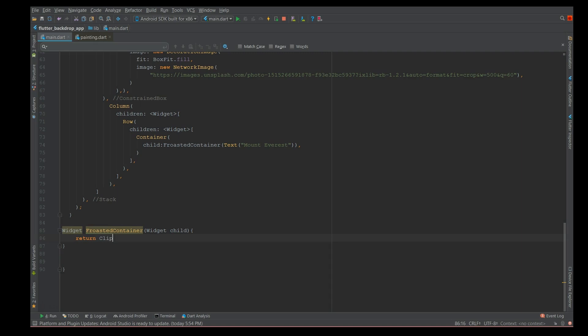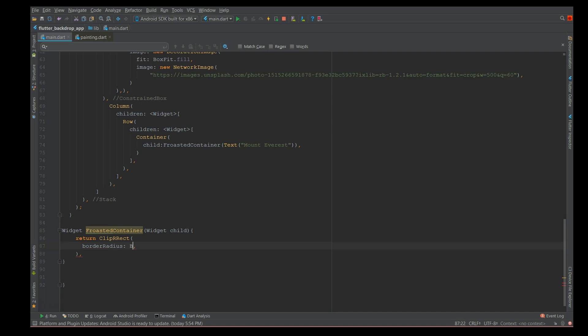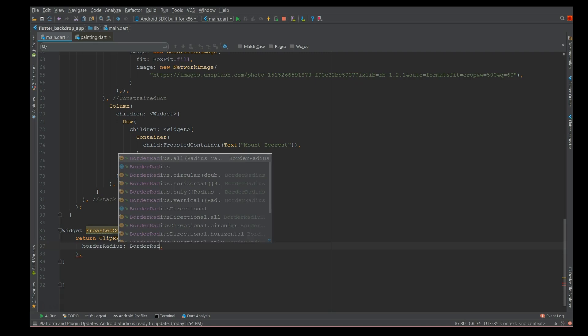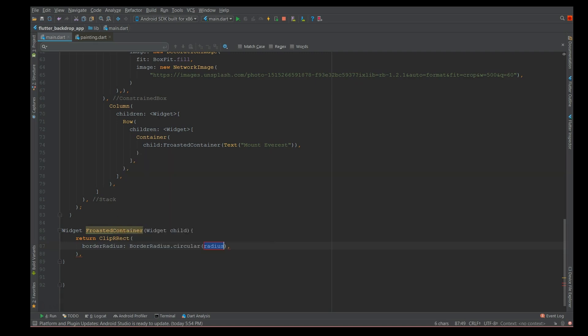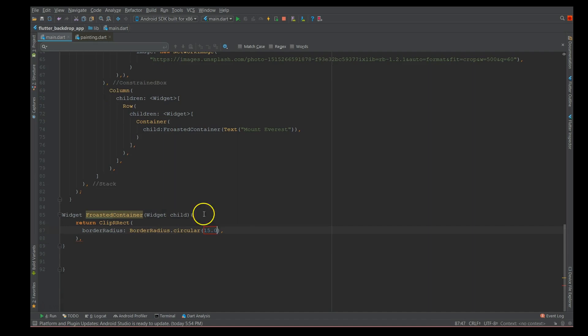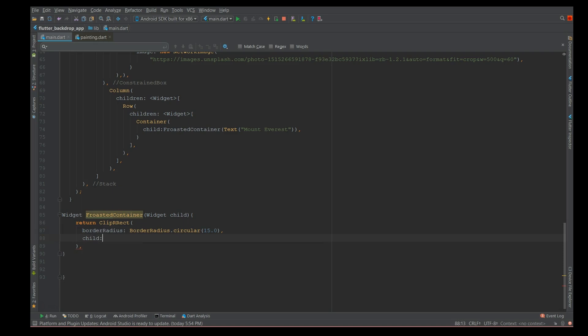If you've not seen my video, I'll leave a link in the description. So I'm using the ClipRRect. This ClipRRect requires a few factors - first one is the border radius. I'm going to give a border radius of 15 and I'm going to give it circular to achieve that circular effect.